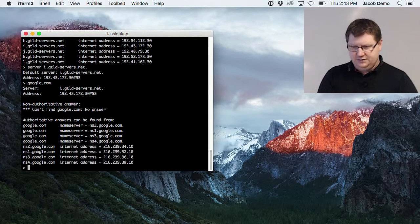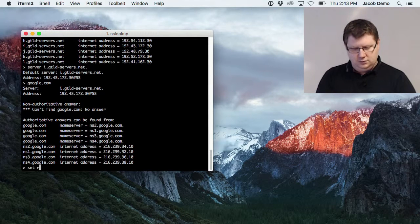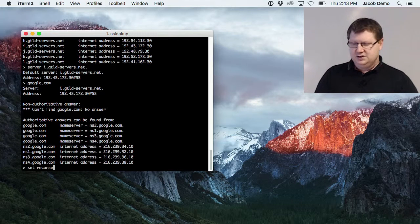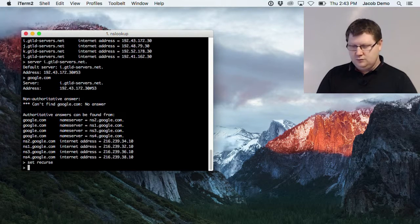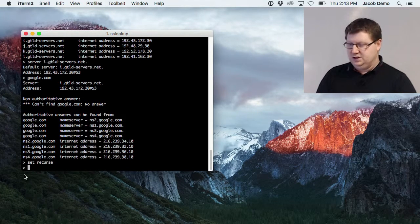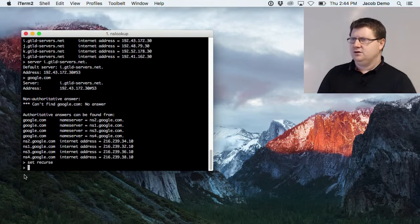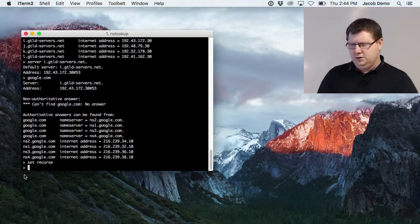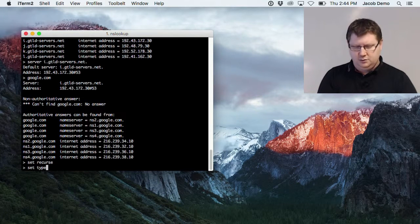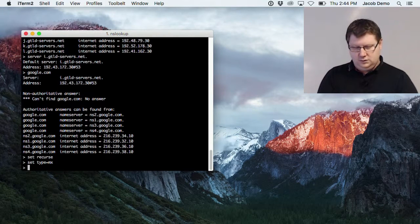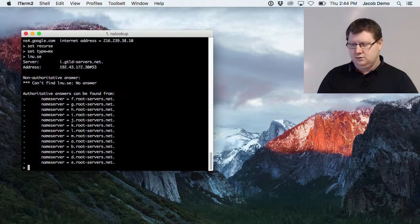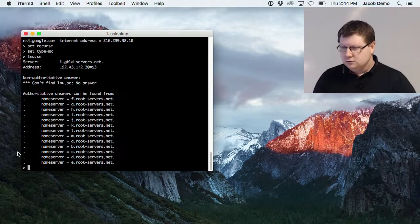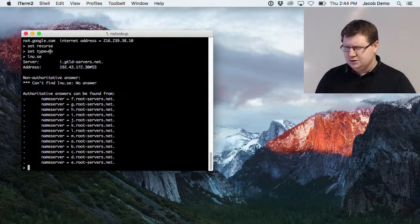We can set recursive queries back on with 'set recurse'. You can also ask for a specific record type — for example, to find out which mail server lnu.se uses, we ask for an MX record by typing 'set type mx' and then asking for lnu.se.